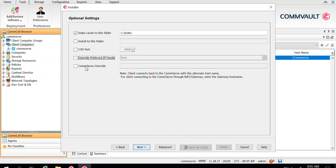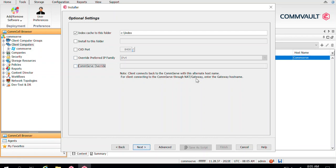The CommServe Override option lets you define the name or IP of your CommServe to which this media agent will register. Generally you don't need to specify anything here — the media agent will connect back to the CommServe and register itself. However, if DNS is not available, or if you are using NAT where a different IP is used to reach the CommServe, you can select this option and mention the IP through which your CommServe can be reached. Otherwise, keep it blank.